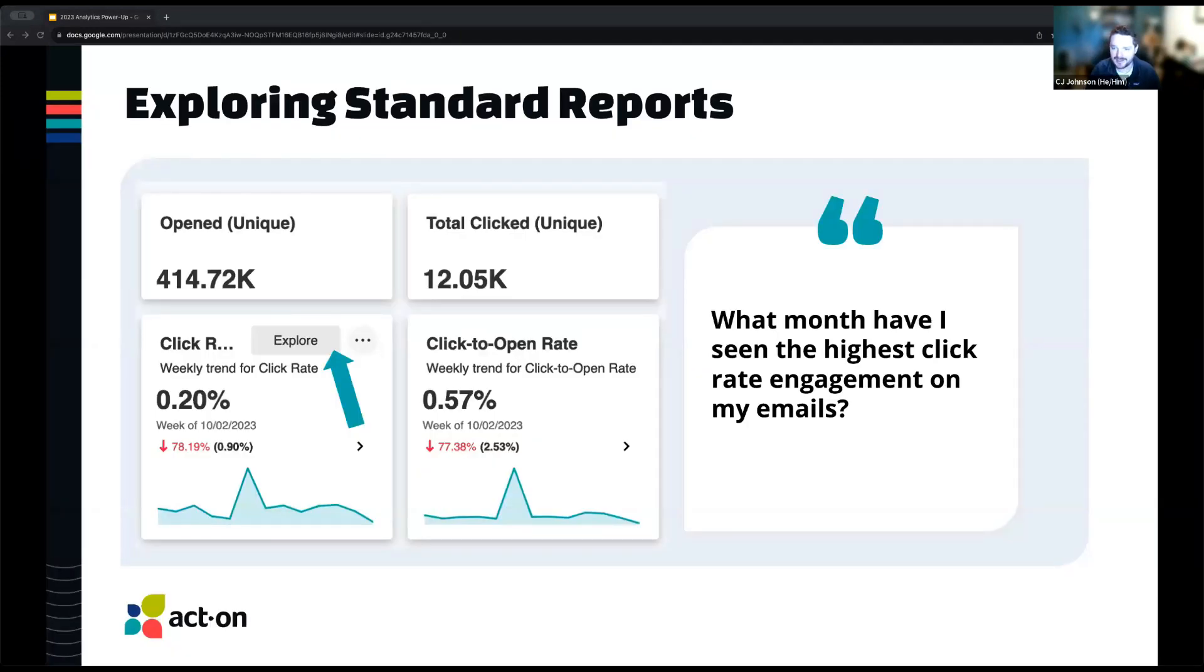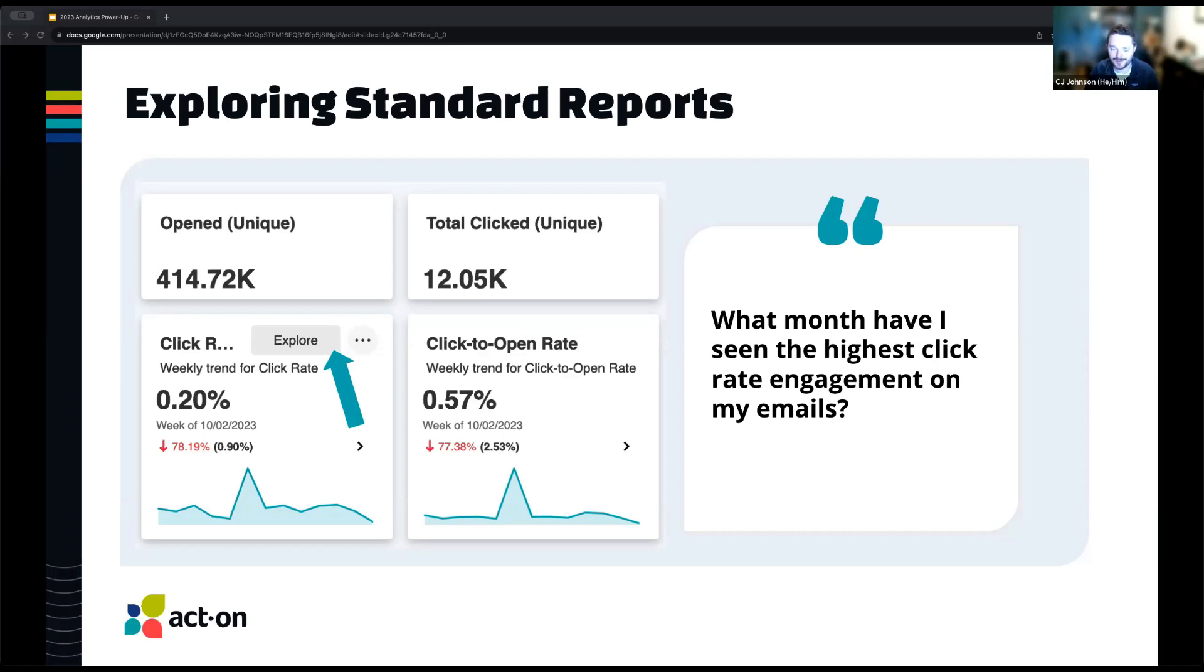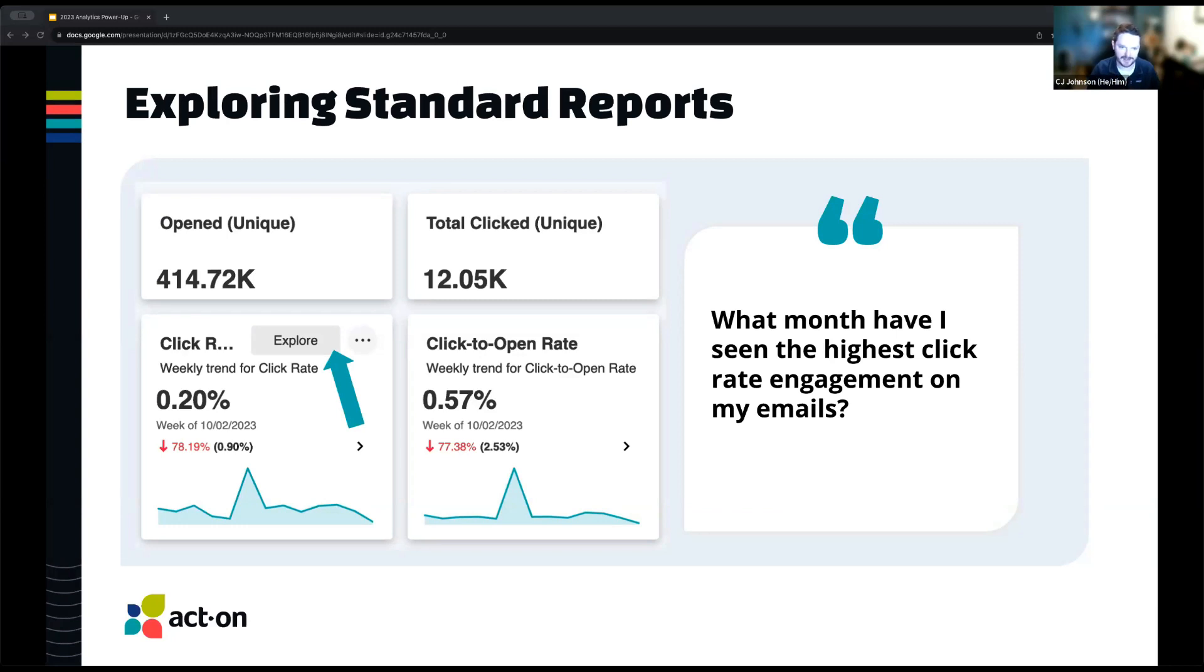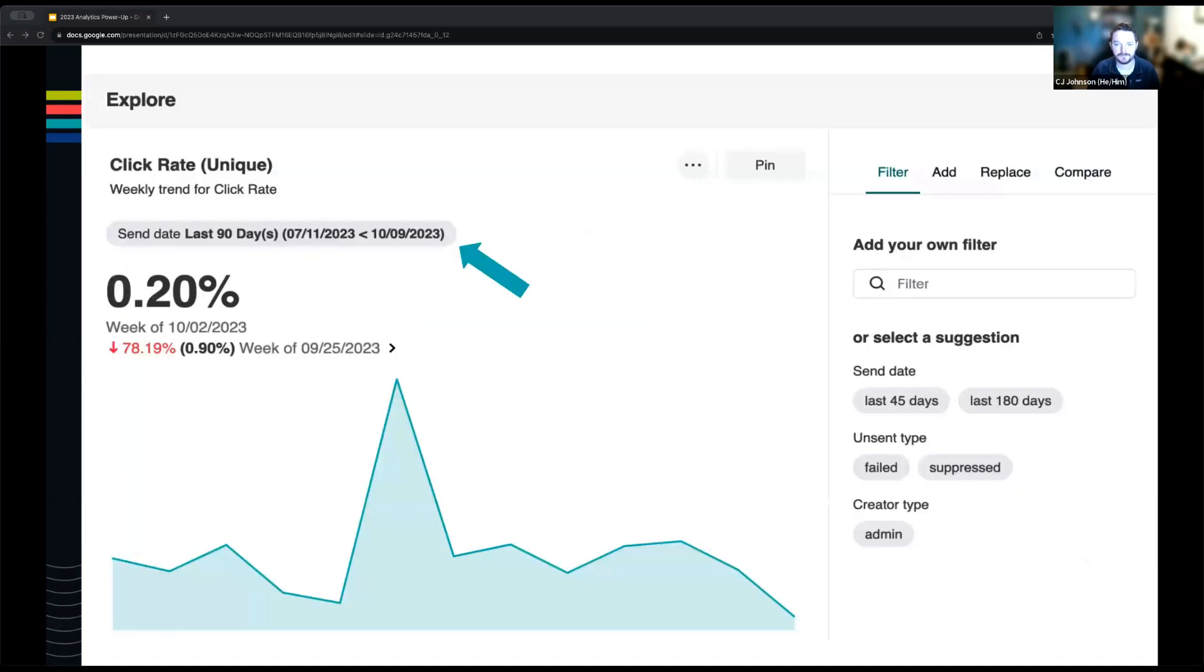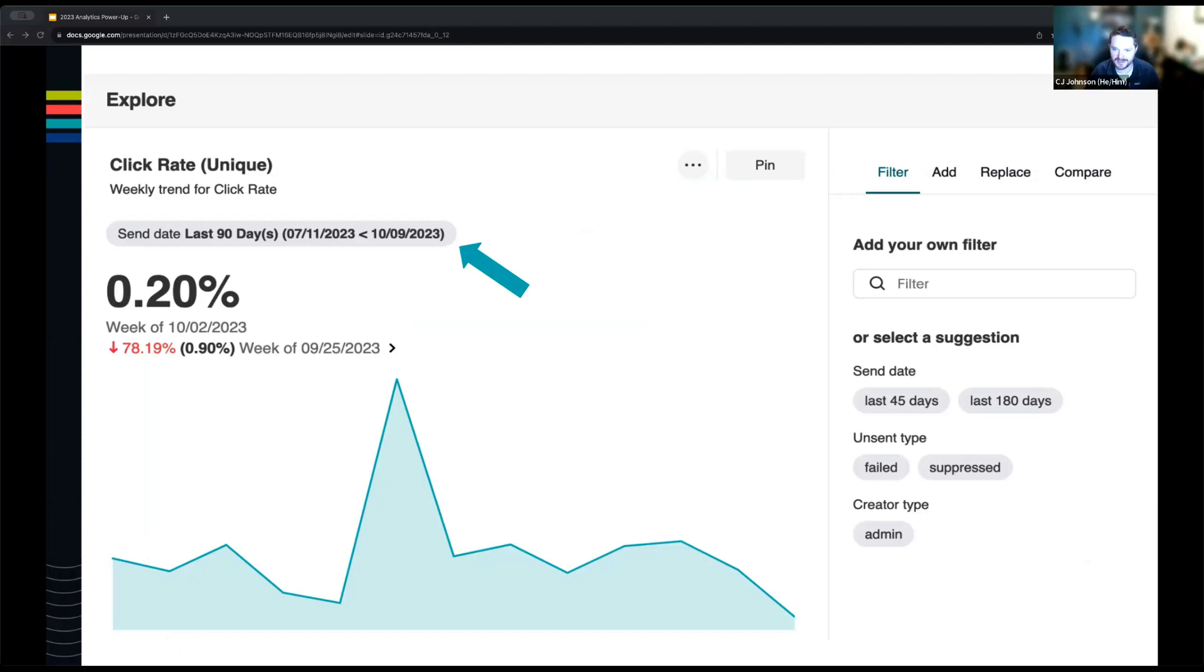So with that, I'll just jump right in and start with a question. This is something that came up from the analytics office hours that we held a couple of weeks ago. Customers just wanted to know what month have I seen the highest click rate engagement on my emails. We can just jump right in on the email performance report that's based out of the standard analytics package. There's a KPI tile there called click rate, and we can just hover over that and click explore to dig in a little bit further.